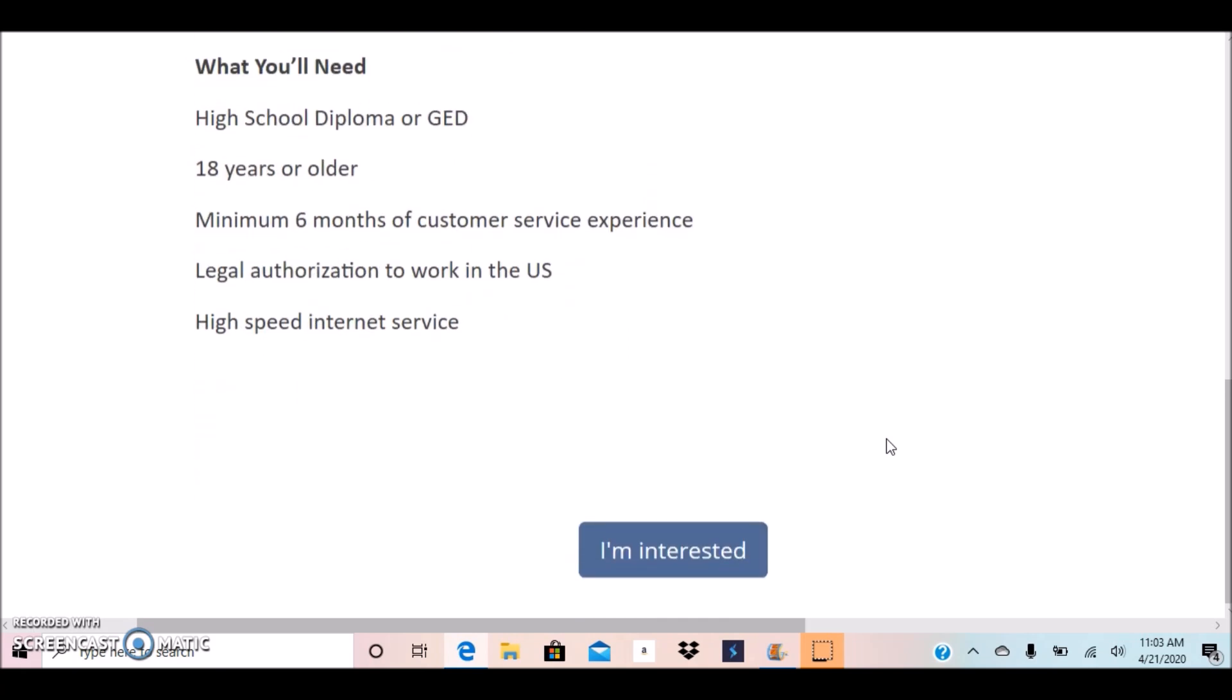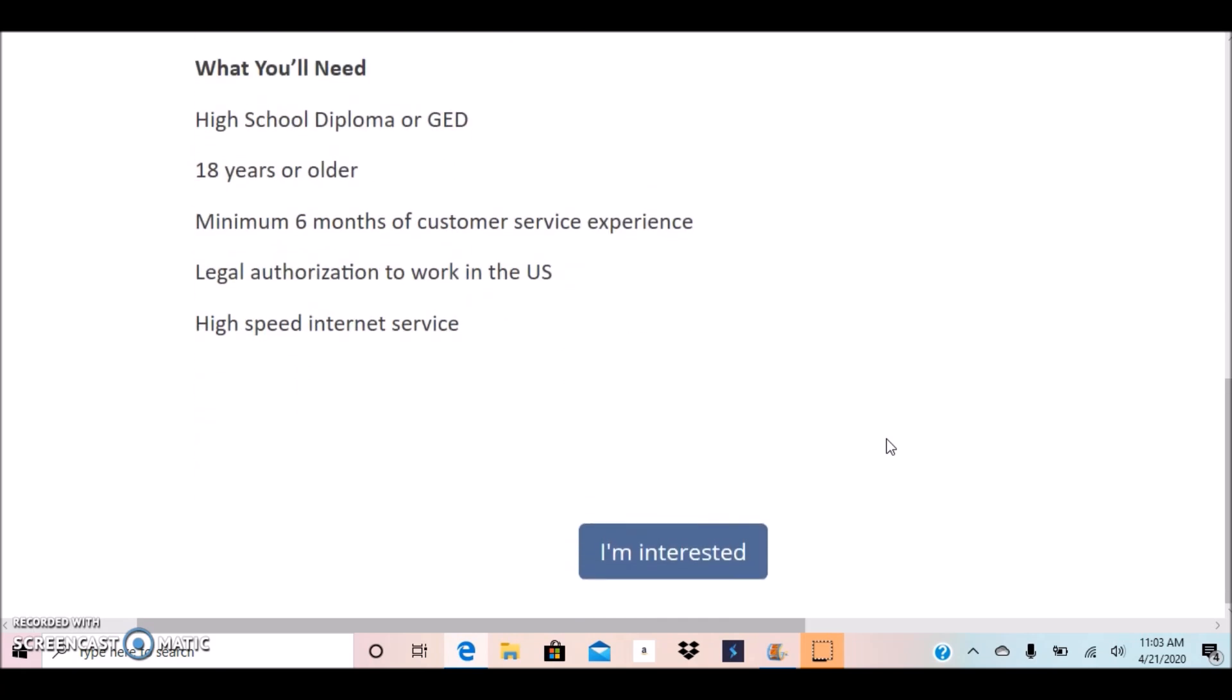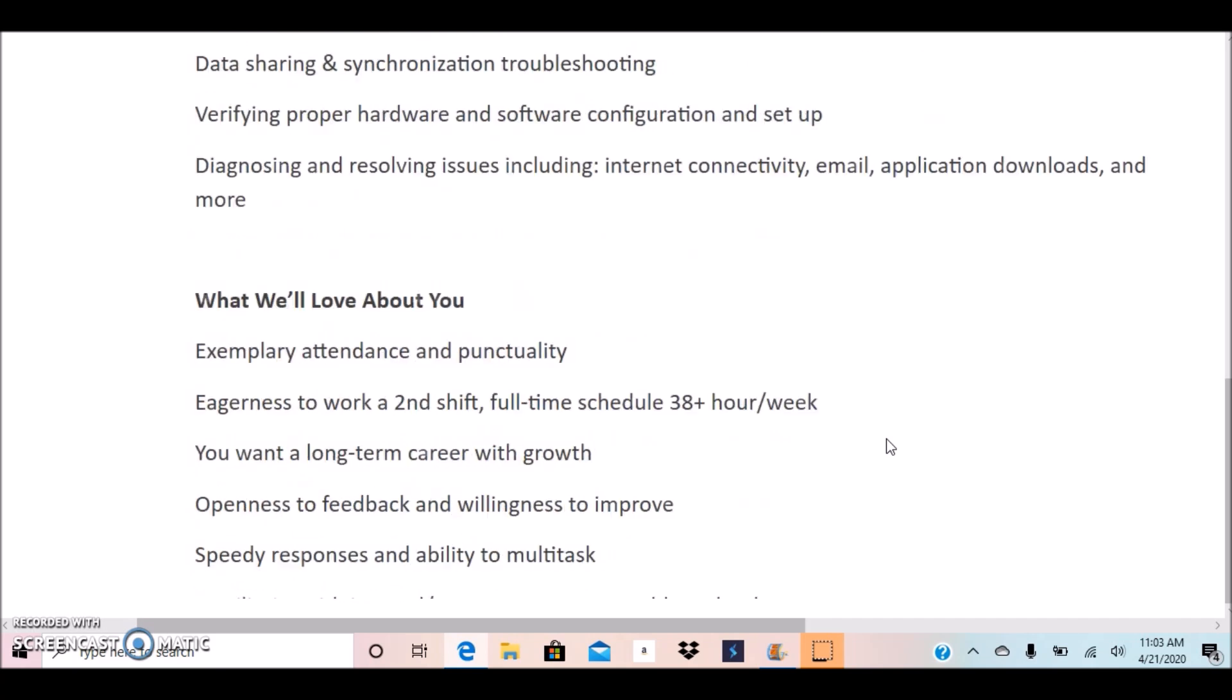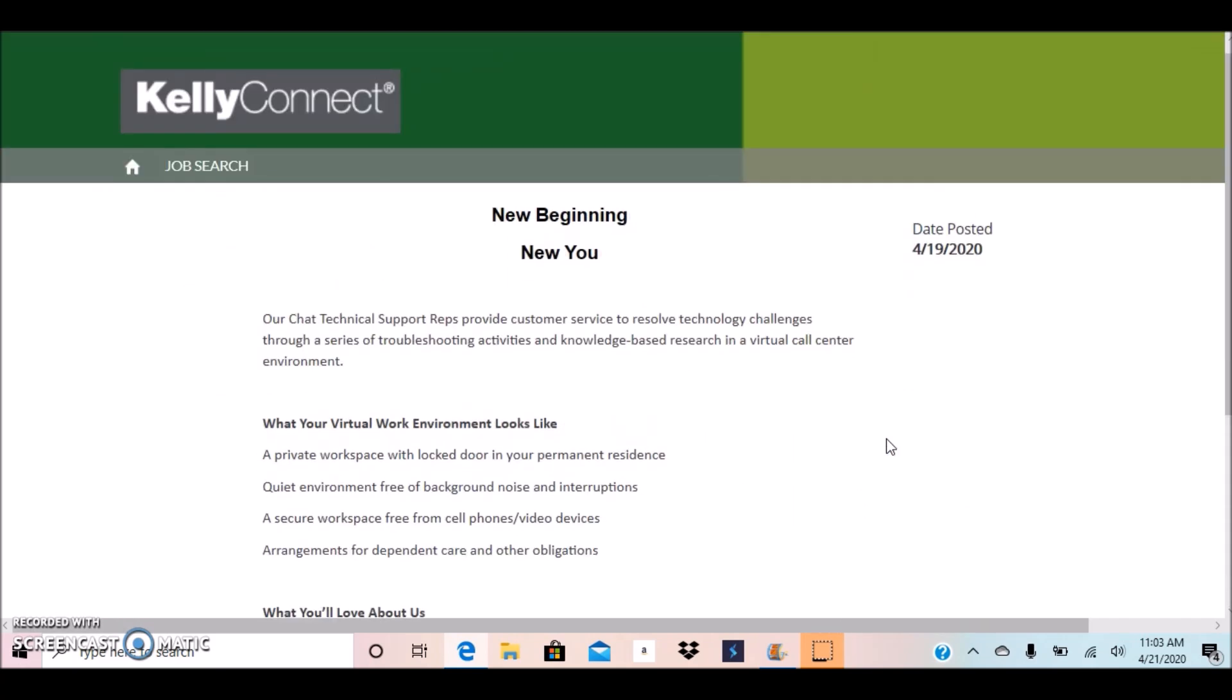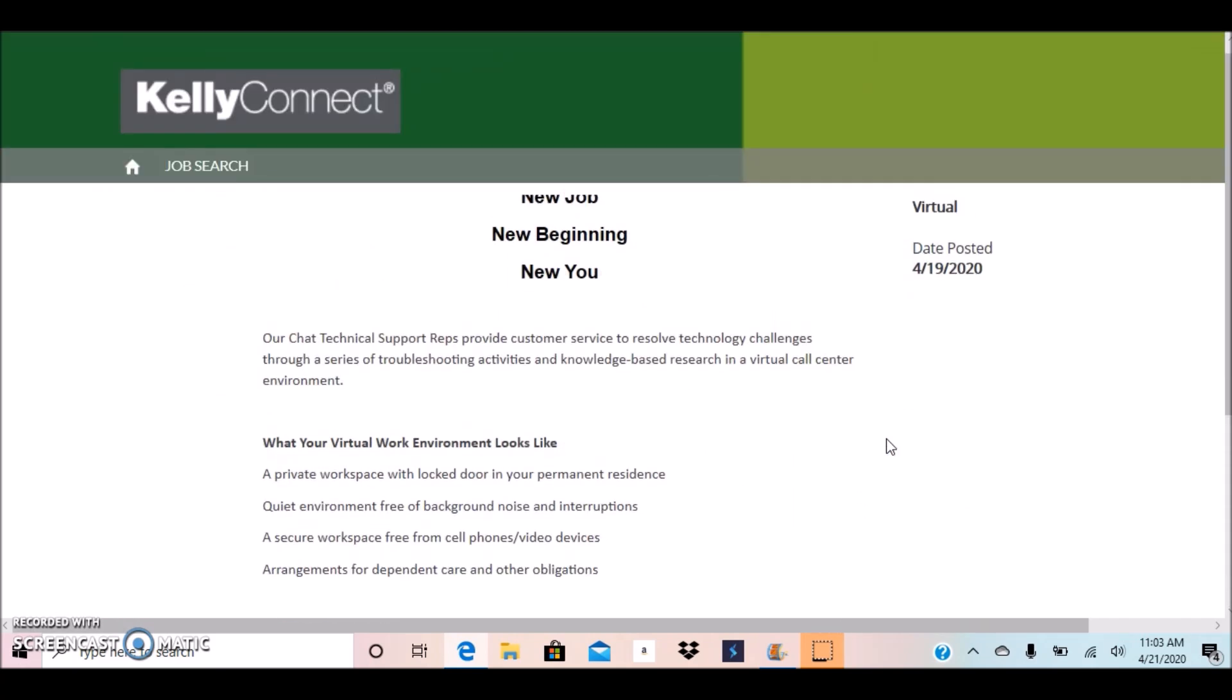So if you're interested in this position, you can click on where it says I'm interested to start your application process. As usual, if you know someone who may be interested, please share this with them and links will be posted below this video.